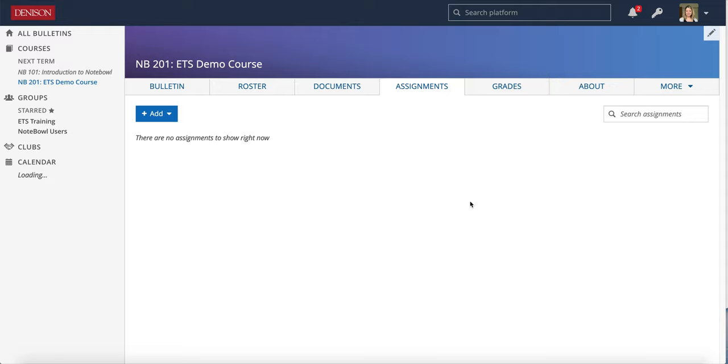In this video I'm going to go over how to add a basic assignment and how to use the submissions on an assignment in Notepile.